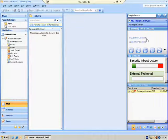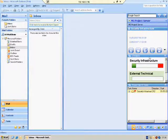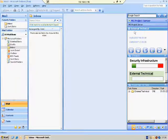The top panel has the selected project details. If I select a different project — for example, External Technical — as you can see, the details have changed.